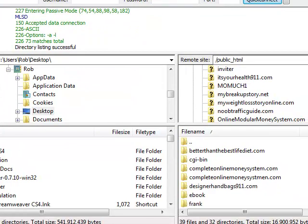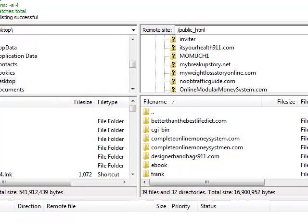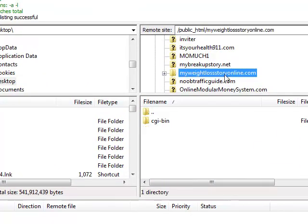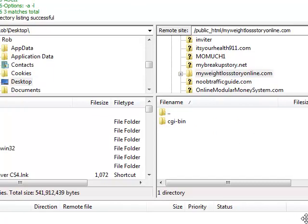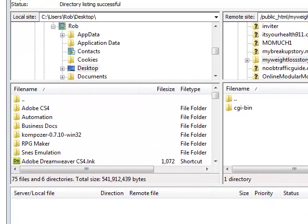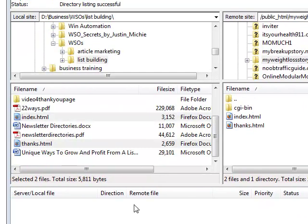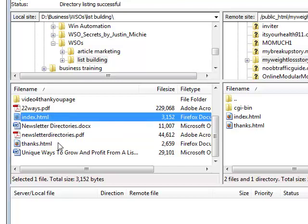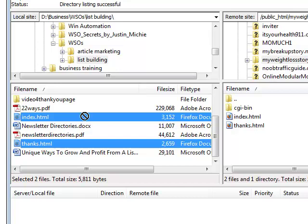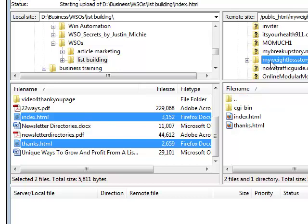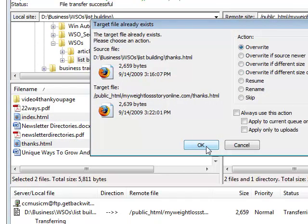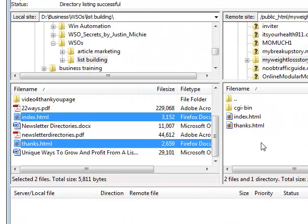All you do is browse to your domain — like My Weight Loss Online or whatever your domain name is — and locate the file you want to upload. I wanted to do the index and the thanks pages, so you just select them and click and drag over to the folder. It'll automatically upload them to your server and now they're ready to go.